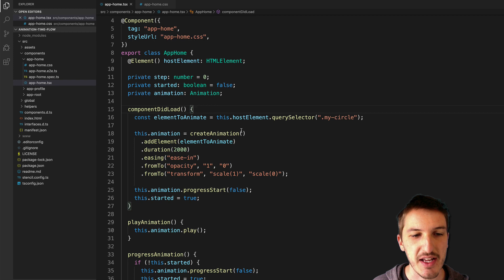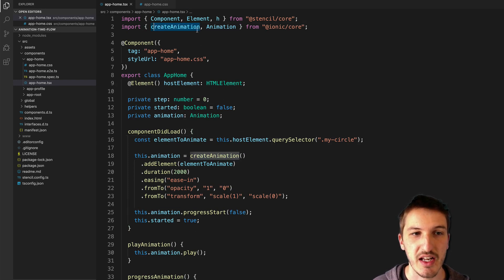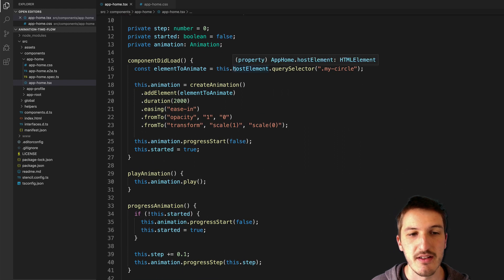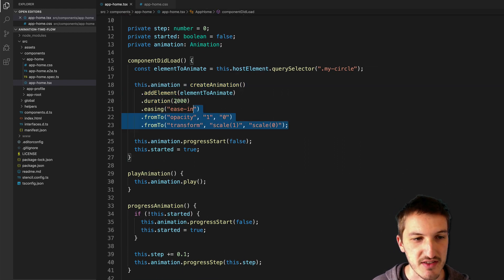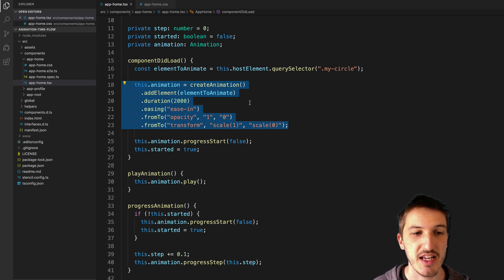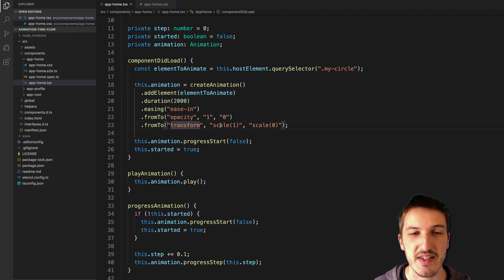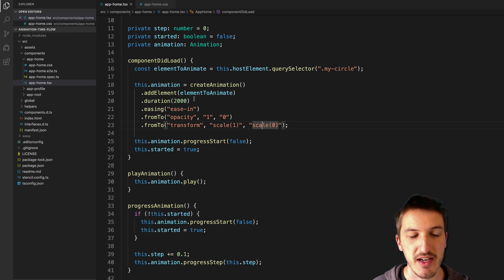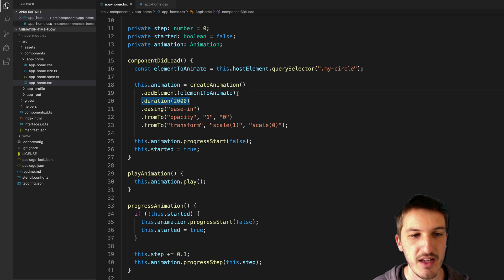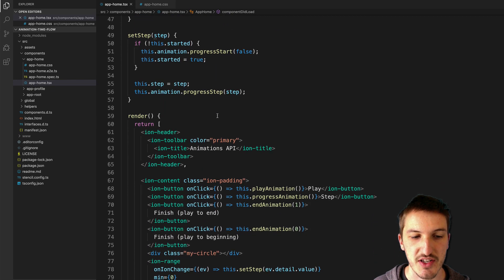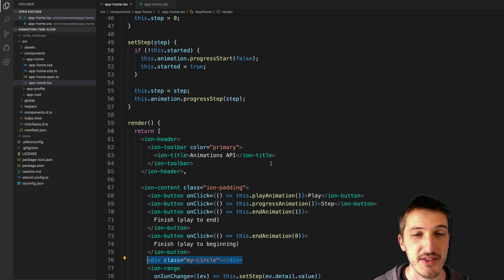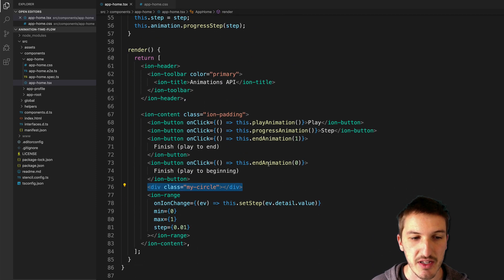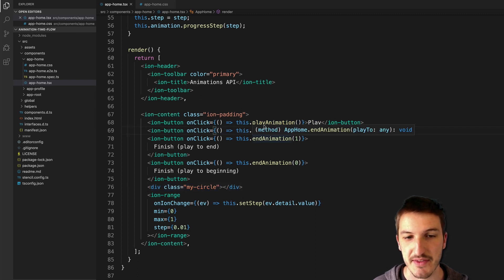Basically what I have here is I am importing the animations API through this create animation method and then I create an animation and you can see here it's a pretty basic animation as far as the Ionic animations API goes. We're just animating from and to opacity one to zero and transform scale one to scale zero. The animation happens over two thousand milliseconds or two seconds and we are attaching the animation to element to animate which is just this circle here which I've styled to look like a circle. And also in the template we have the various buttons which are calling different methods I've set up.